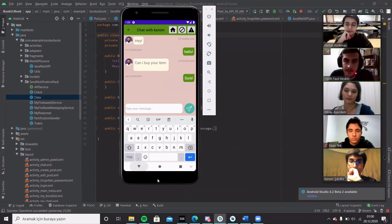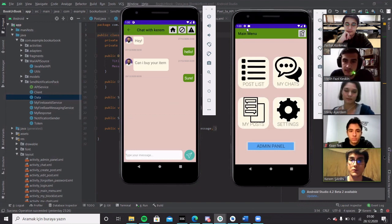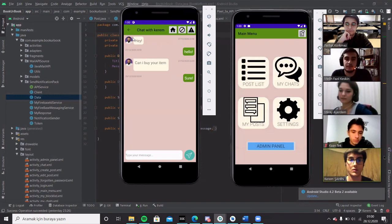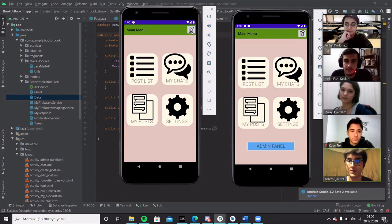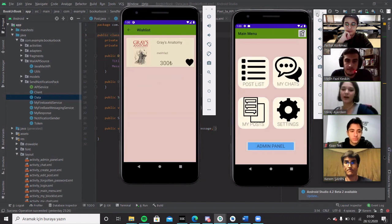Also I would like to add something as well. When someone messages you, you will get a notification which indicates that there is a message that is sent to you. Okay, now I will open the wishlist.